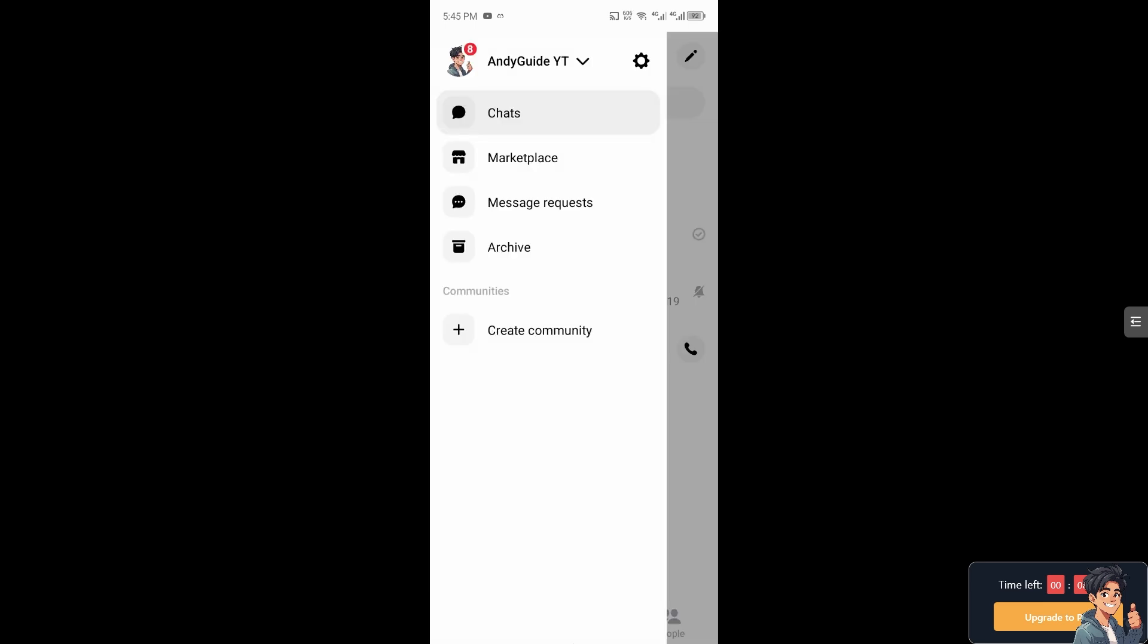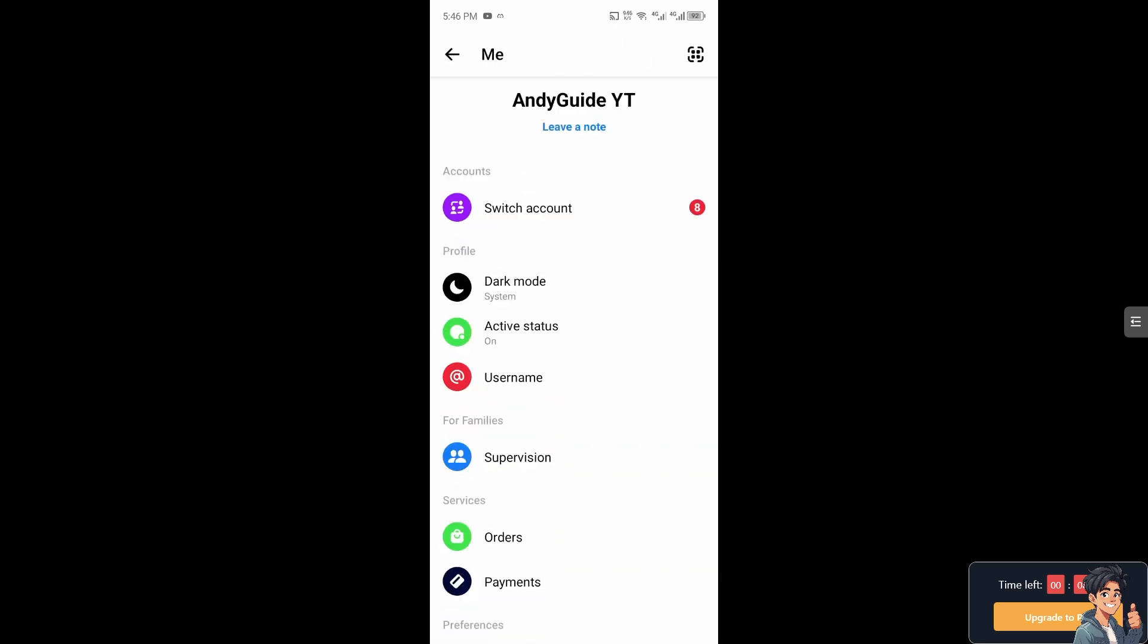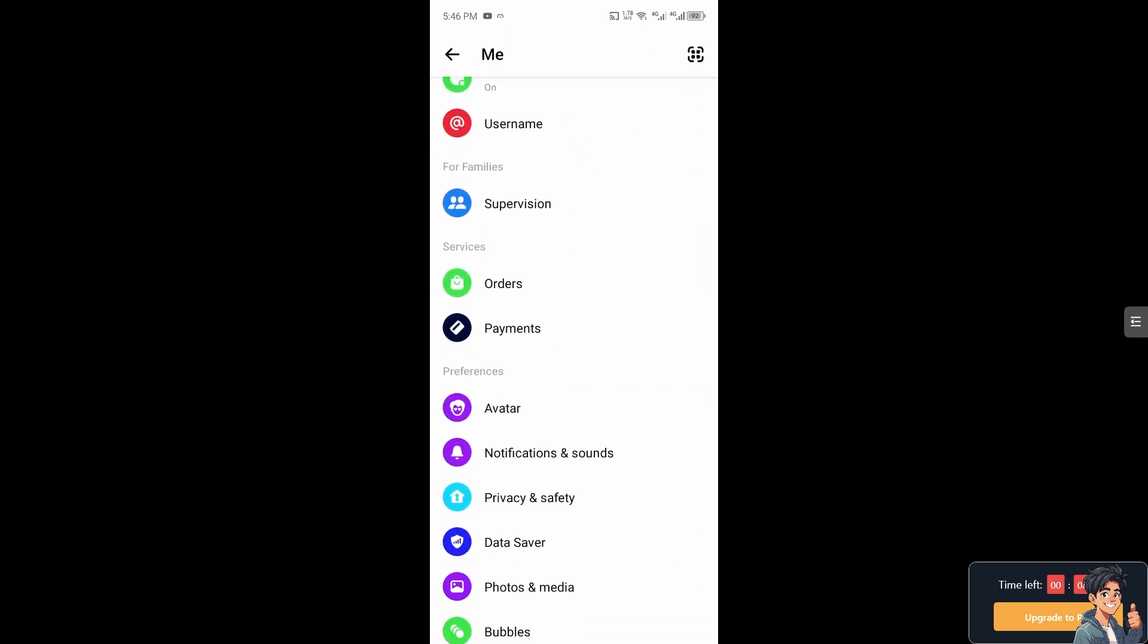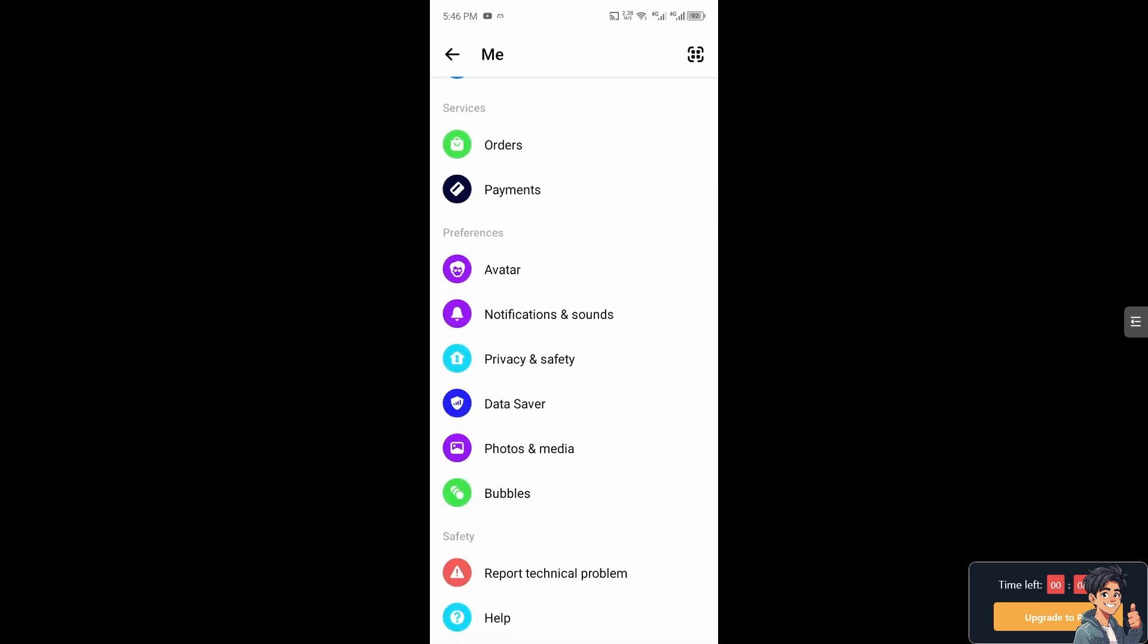Now on the Facebook Messenger I need you to click on the settings right here. I need you to hover down to where it says Bubbles. I need you to click on it.